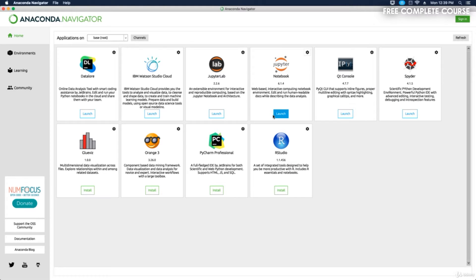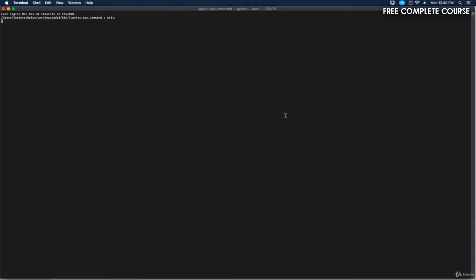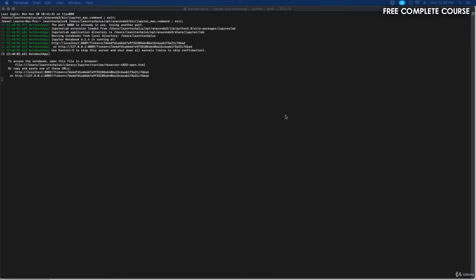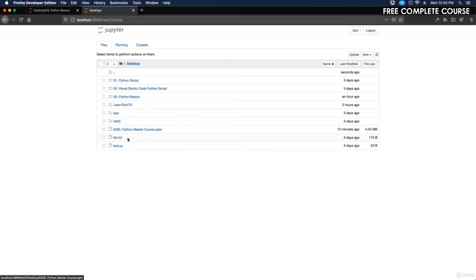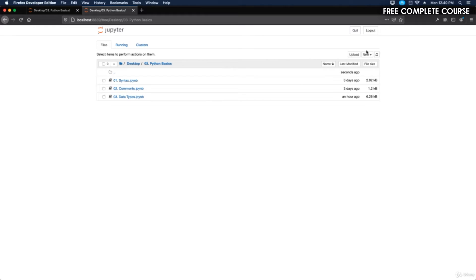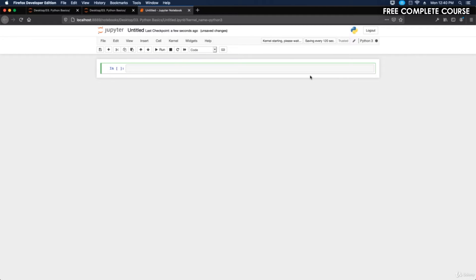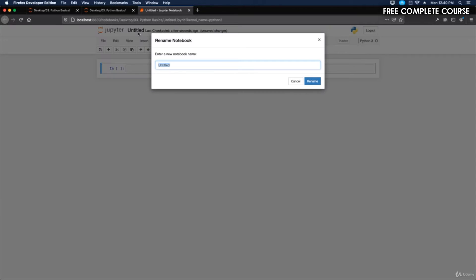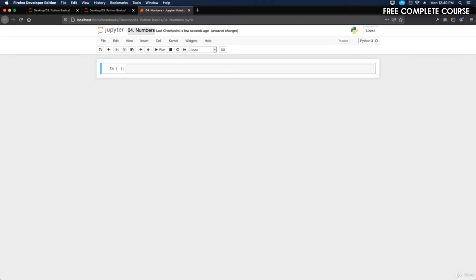Now let's jump over to Anaconda and launch our Jupyter Notebook. We'll create a numbers notebook, so we'll do new Python 3 notebook, and then we're going to label this as '04 Numbers'.